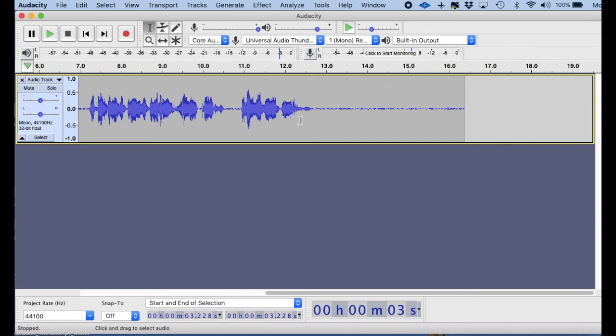Okay, so that's how you create macros in Audacity, and I hope this helps you. You have a good rest of your day.